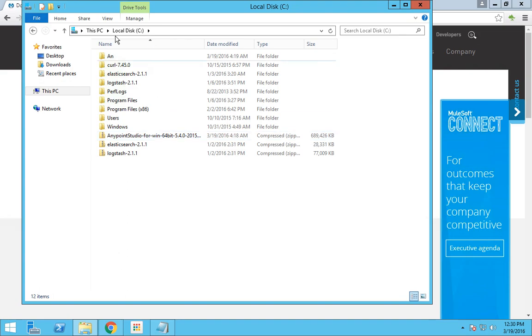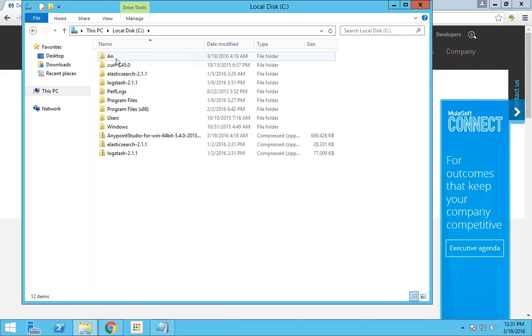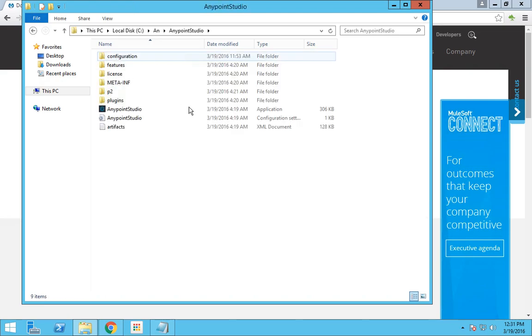It's better to copy it to the C folder because while extracting, there were a few errors encountered because the path is too long and sometimes Windows throws errors. So it is better to copy to the C folder. I have unzipped this as well. This is the unzipped version. All you have to do is launch this Anypoint Studio application.